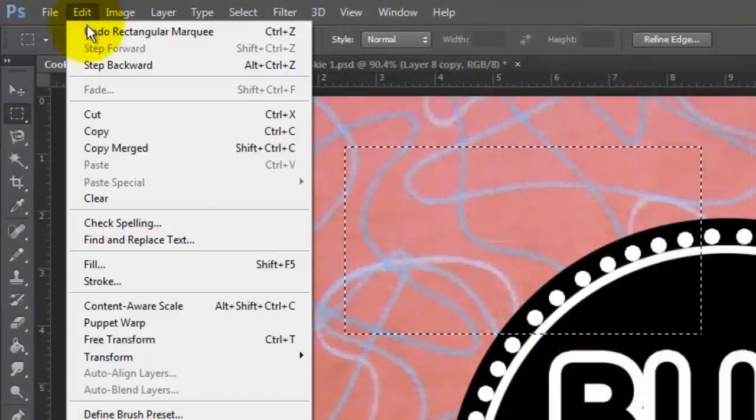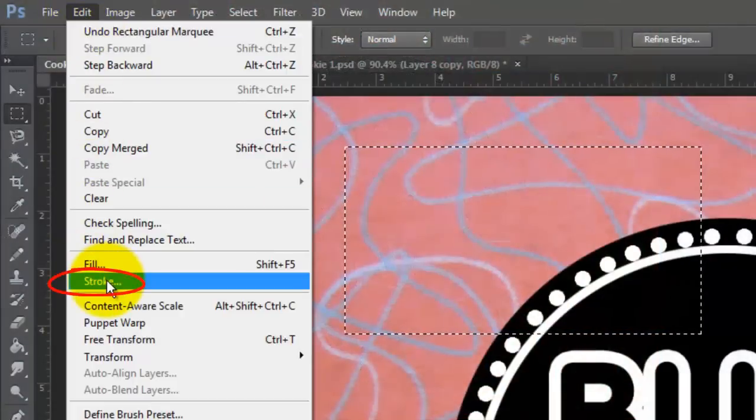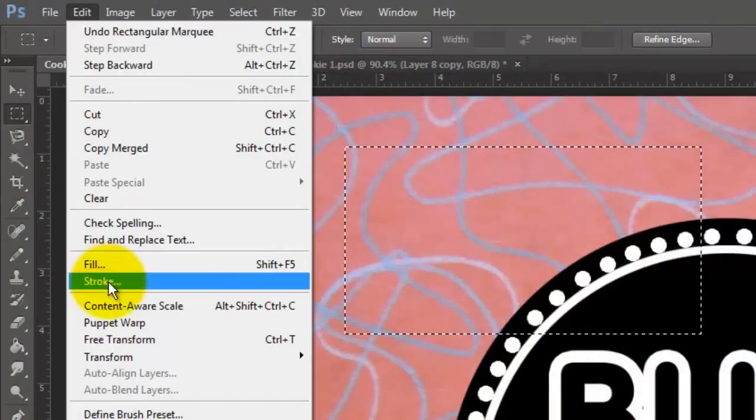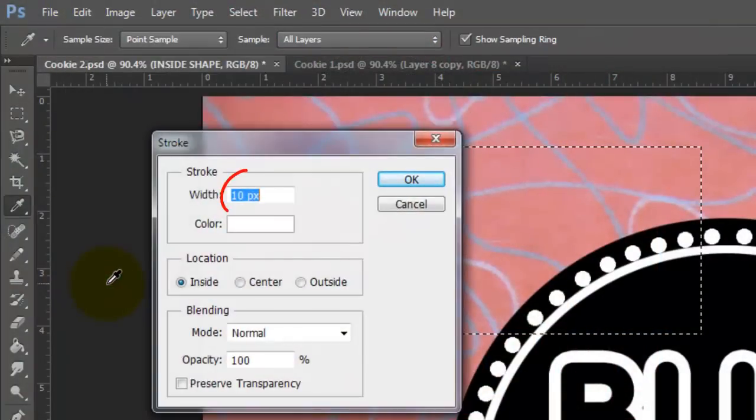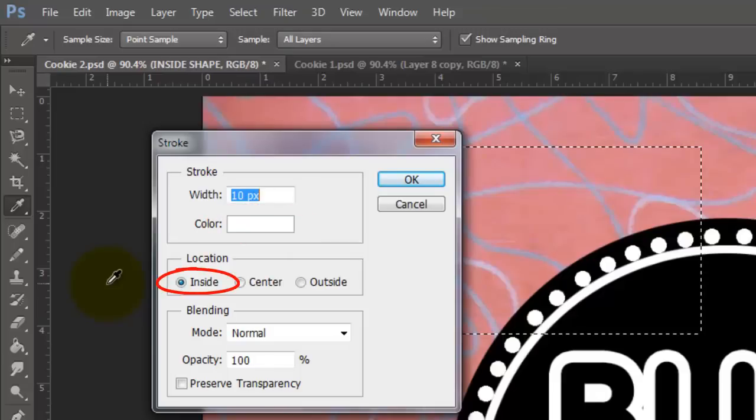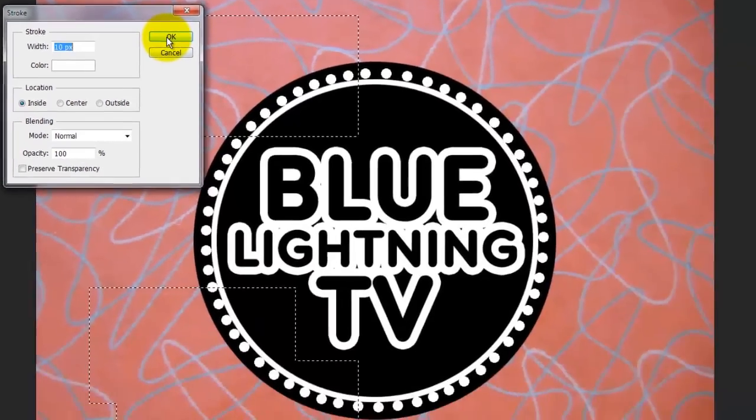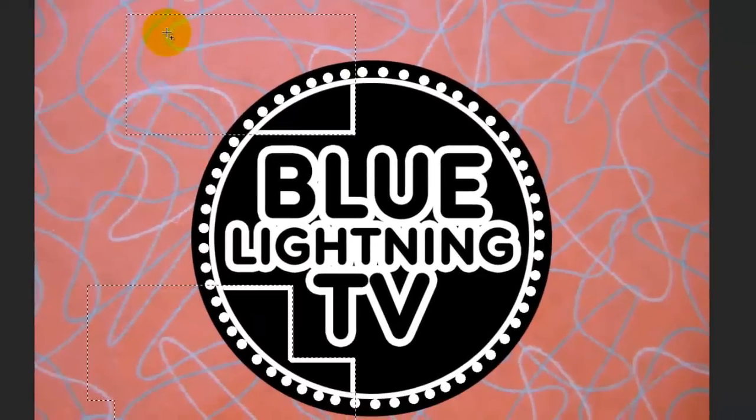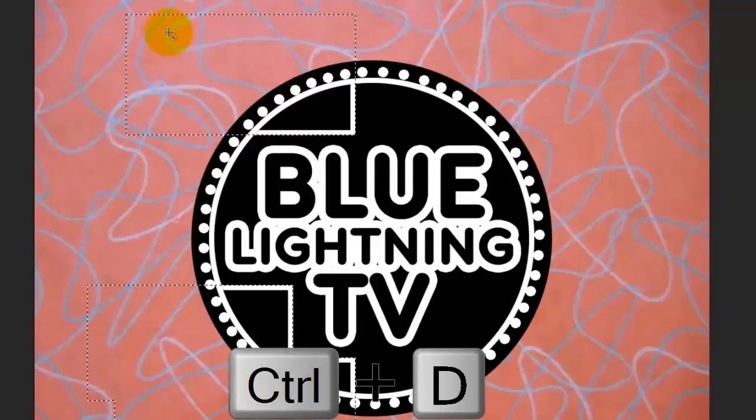Go to Edit and Stroke. Make the width 10 pixels, the color white and the location inside. Delete the selection.